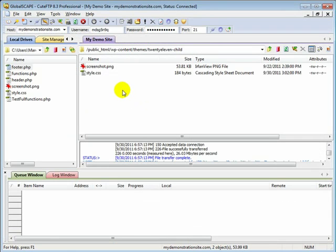Now if you don't have a child theme, shame on you, but you can still do the same thing I'm going to show you here in the parent theme's footer.php.